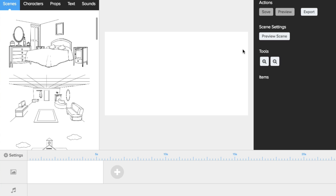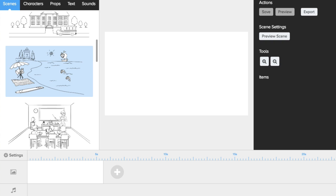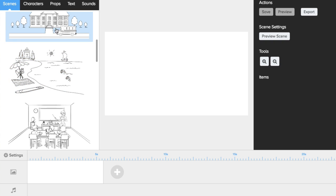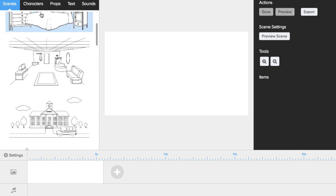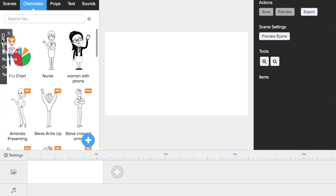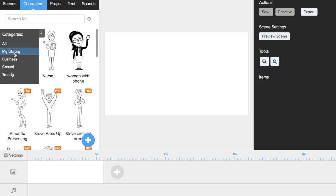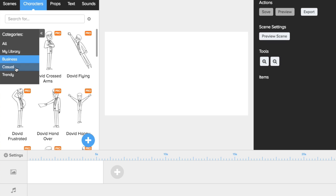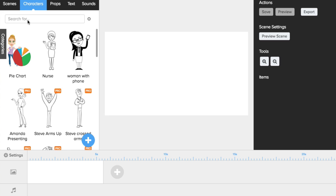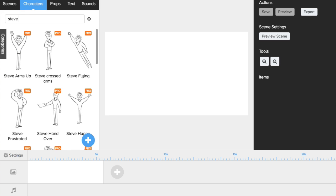So this is our editing area. I have it shrunk down pretty small — obviously you'd want it a bit larger when working on it. You're going to see a bunch of sketches and animations to choose from. These are all pre-built animations. You're going to have scenes and characters that are broken down by categories. You can also upload your own sketches into Doodly and animate them, and you can search for these by their names.